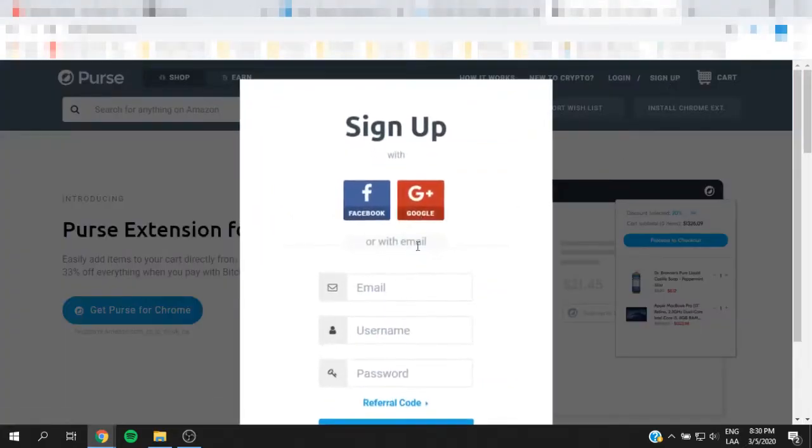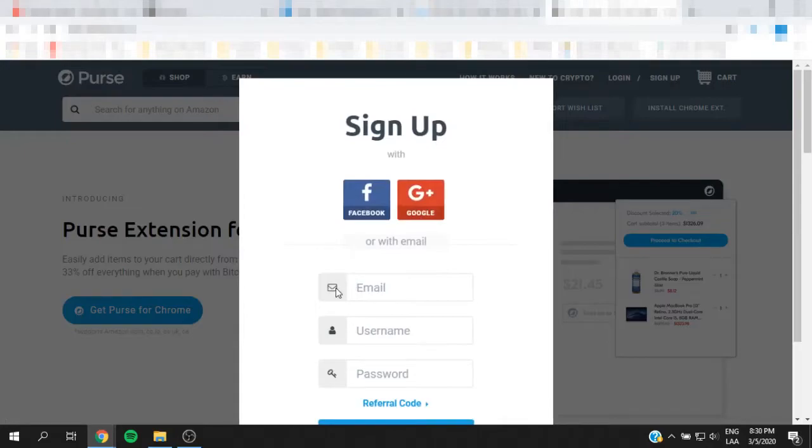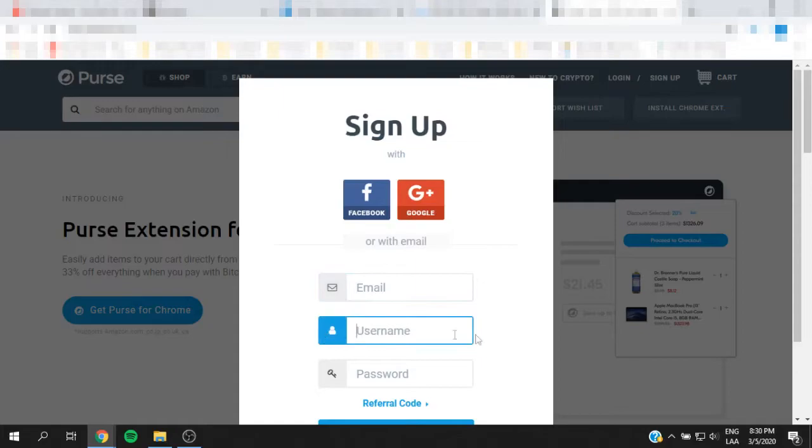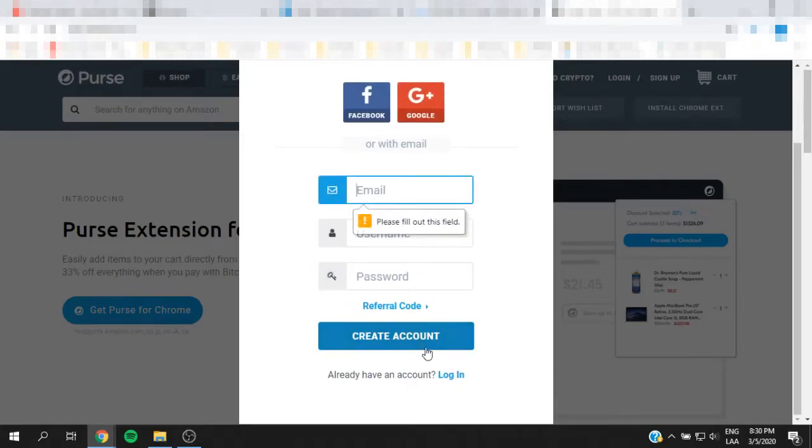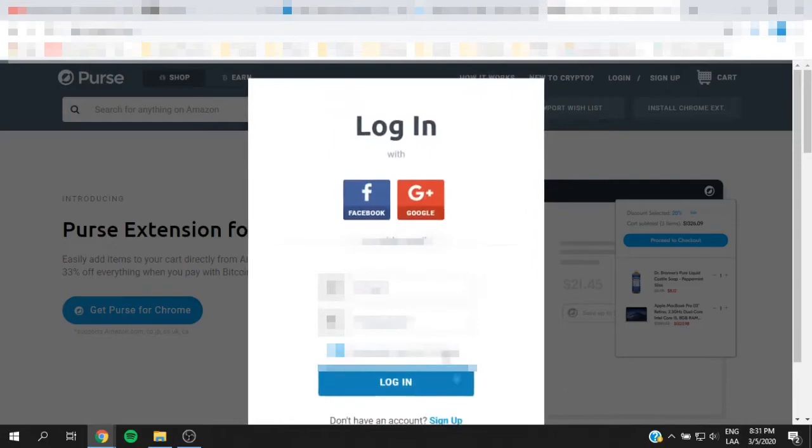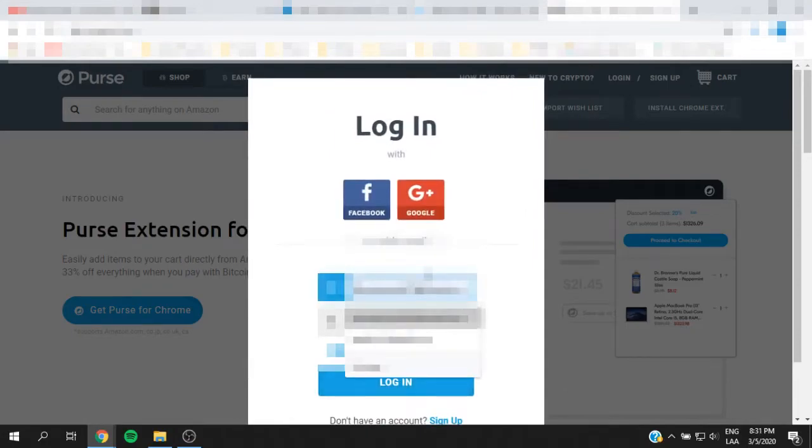When you hit sign up, you're going to see this menu and you're going to put in your email, the username that you want to choose, and then your password. Then you're going to hit create account. Now since I already have one, I'm just going to go ahead and log in into mine using my email and my password.